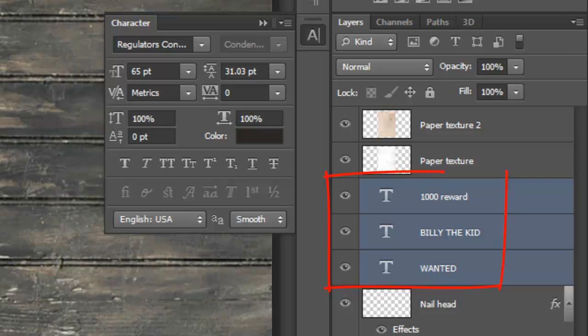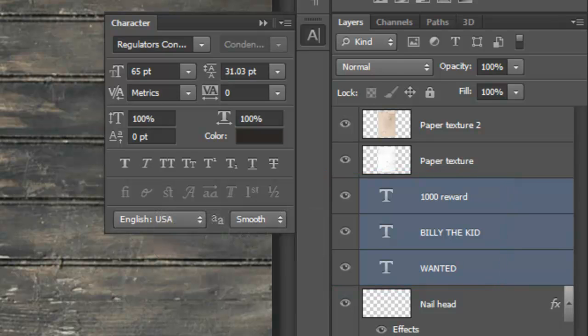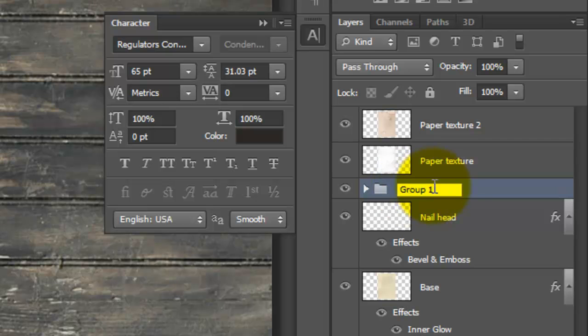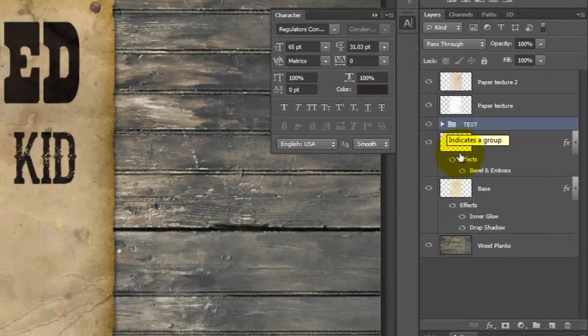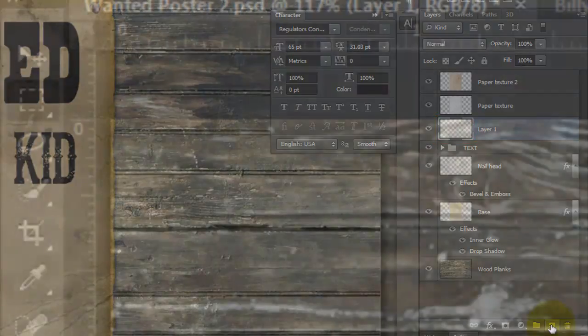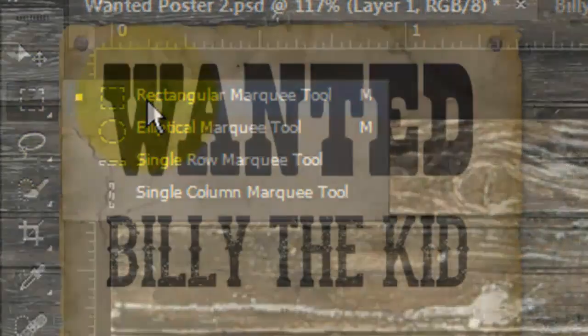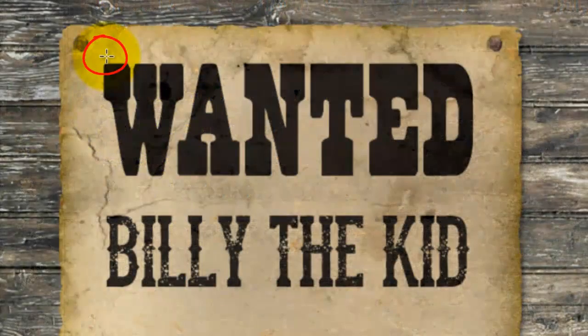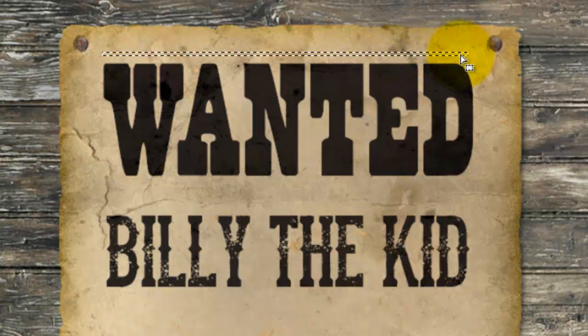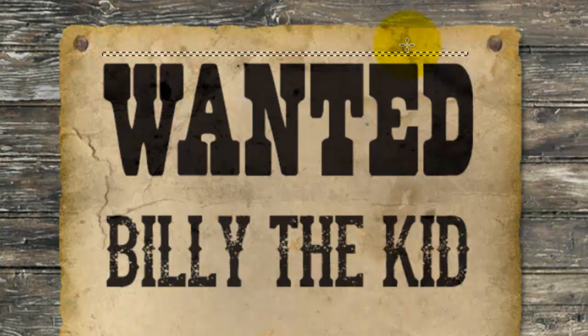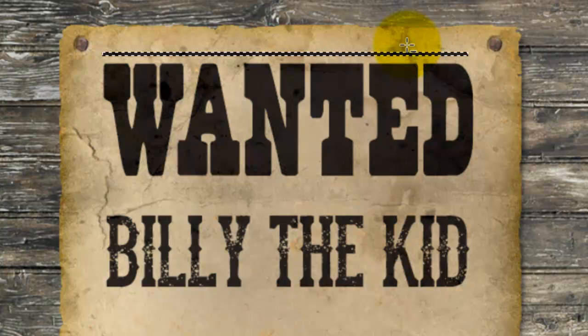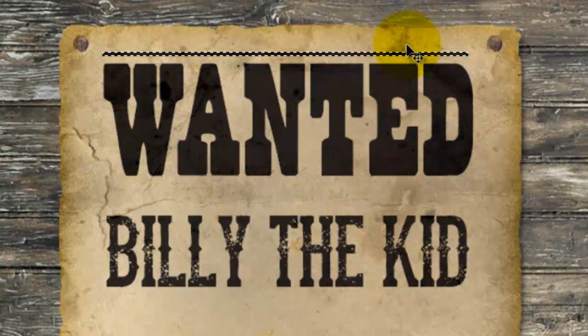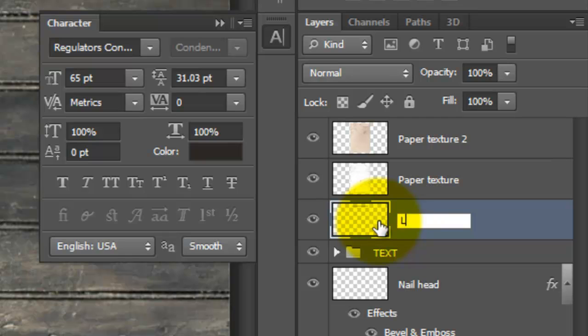Let's place all the text into a folder. Press Ctrl or Cmd G and we'll rename it Text. Click on the New Layer icon to make a new layer. Open your Rectangular Marquee Tool and drag out a narrow rectangle. Press Alt or Option plus Delete to fill it with a foreground color. Then, delete the selection. We'll name this layer Line.